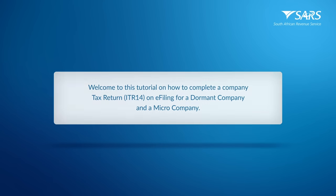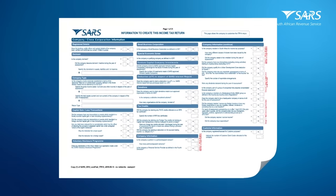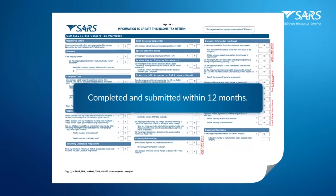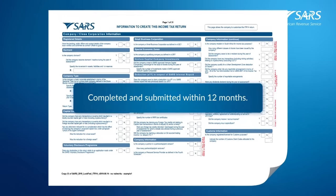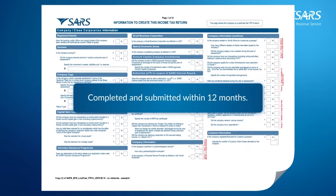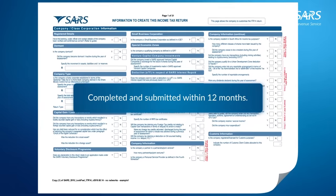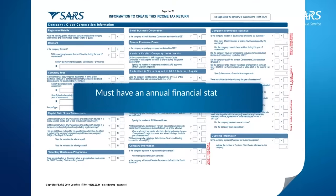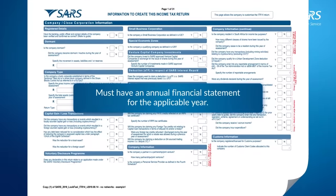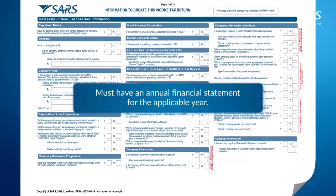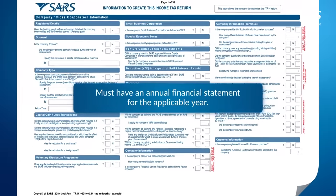The company tax return, ITR-14, must be completed and submitted to SARS within 12 months after the financial year end of the company. The company needs to have an annual financial statement for the applicable year to complete the return.